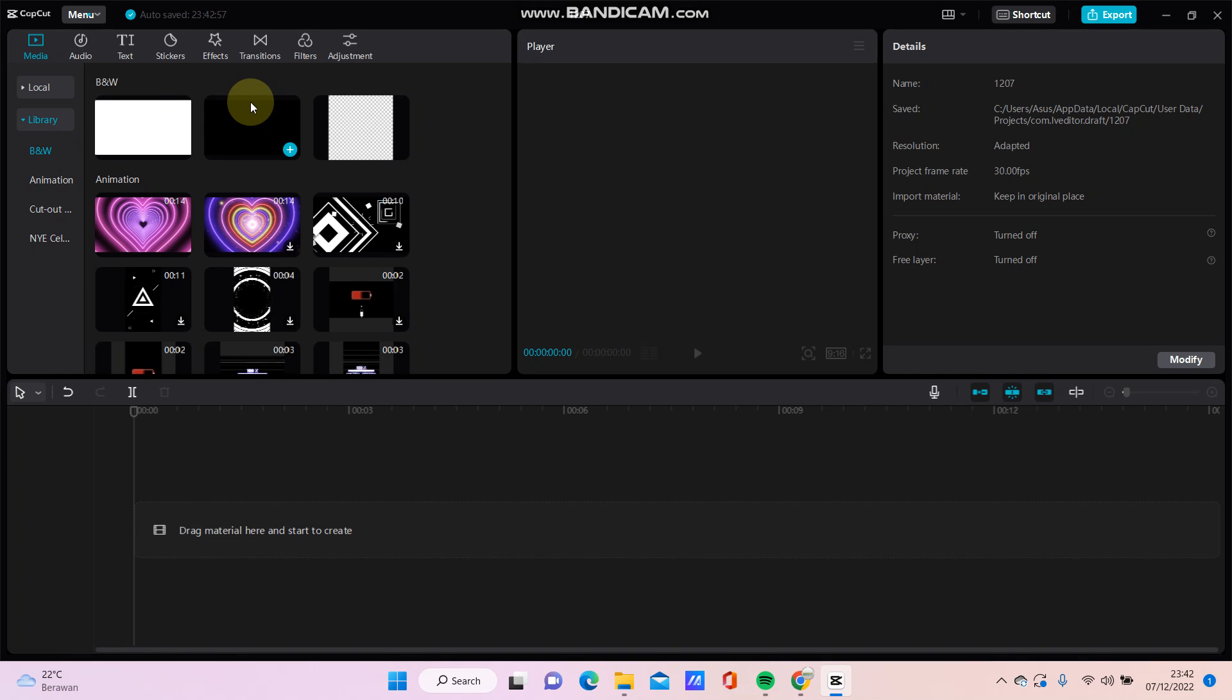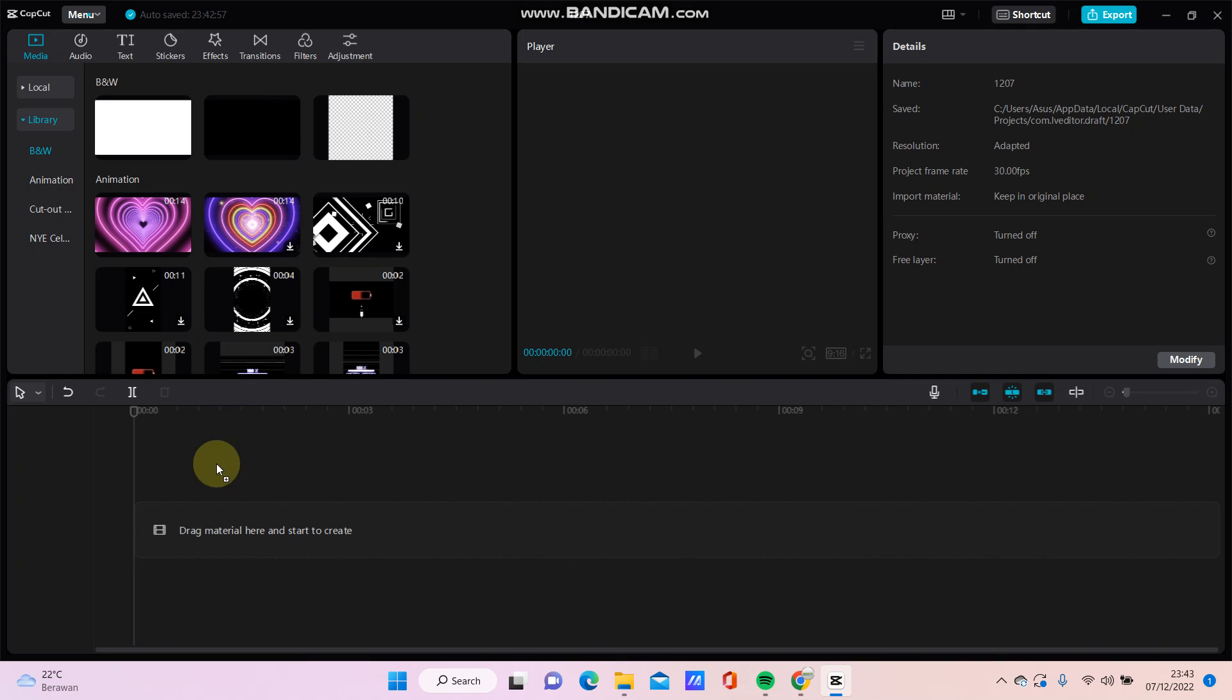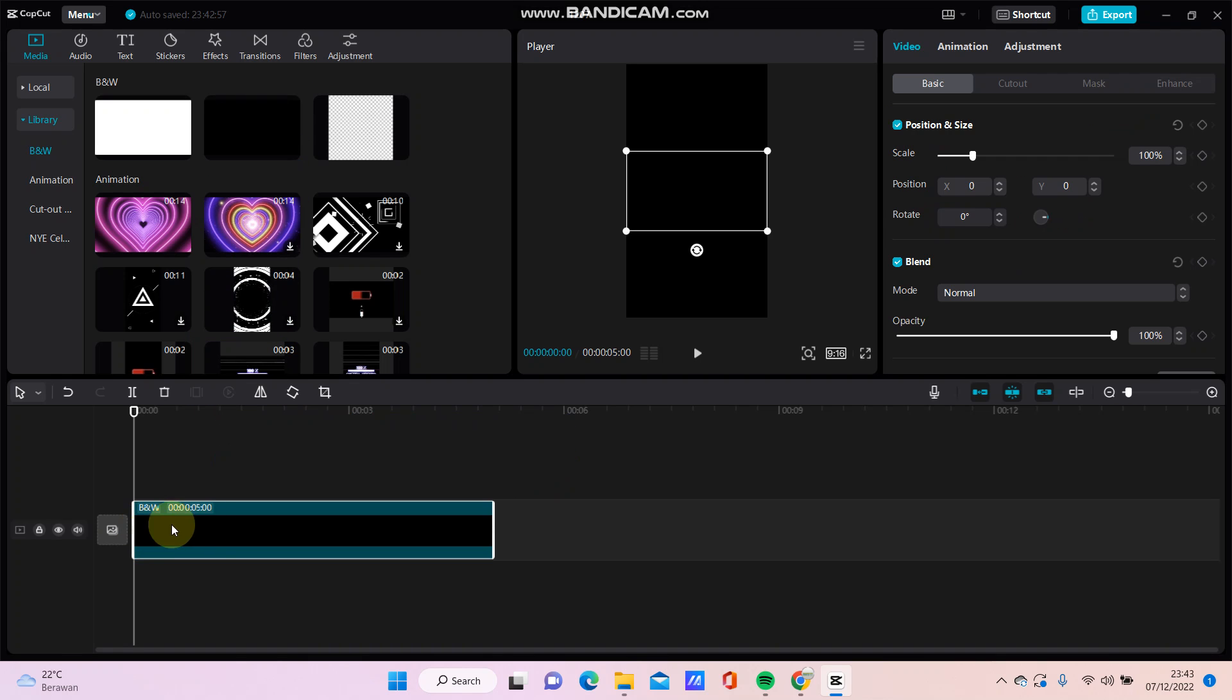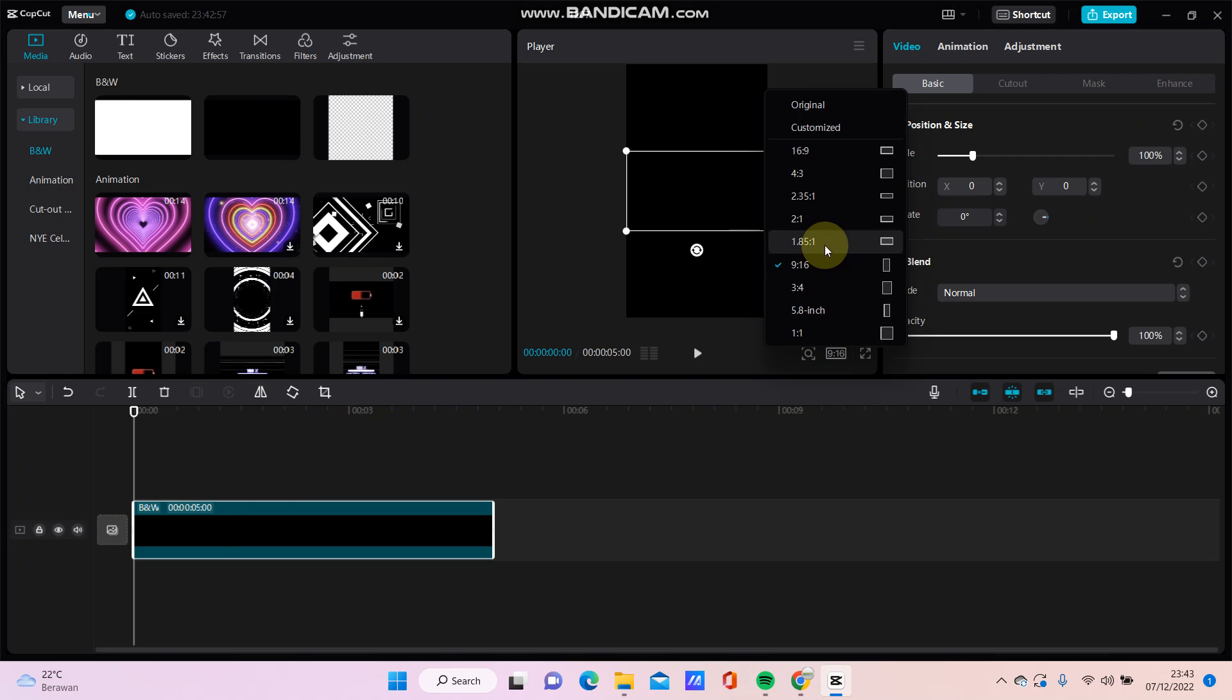You can find this black background template. You can drag it here and you can also change the aspect ratio from original to any aspect ratio option.